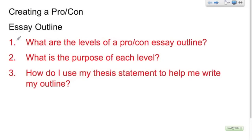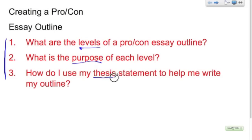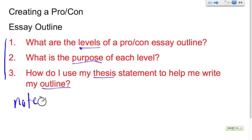The questions you should be able to answer at the end of the video are these: first, what are the levels of a pro-con essay outline? Second, what's the purpose of each level? And finally, how do you actually use your thesis to help you write your outline? While you're watching this video, please take very good notes. You'll want to remember this information for outlining and for any quizzes we might have when you come back to class. Also make sure you write down any questions you have so that you can ask me when you see me again in class.